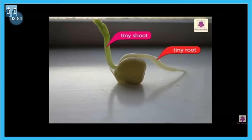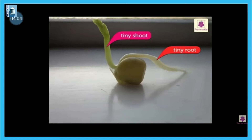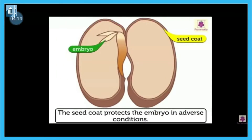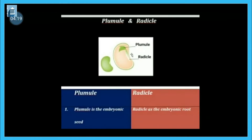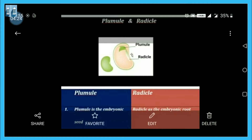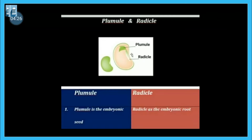The radicle will develop into roots, and the plumule will develop into the shoot — the upper part of the plant that is above the soil. So the embryo has two parts: radicle and plumule. You can see the lower portion of the embryo of the baby plant is the radicle, and the upper portion is the plumule. The seed coat protects the embryo in adverse conditions.